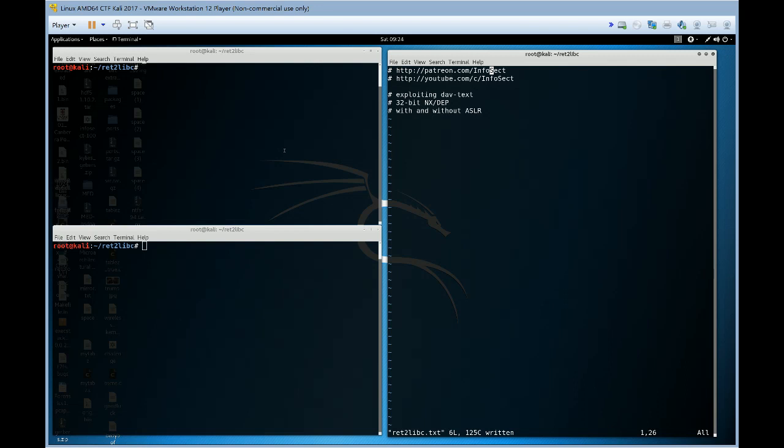Today we're going to exploit a non-privileged program, DAV text, but it is a current package in at least Kali Linux and probably other Debian-based distros as well.